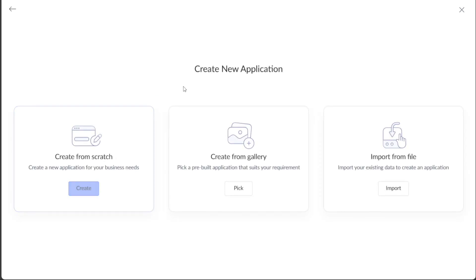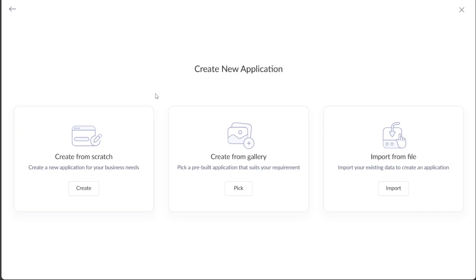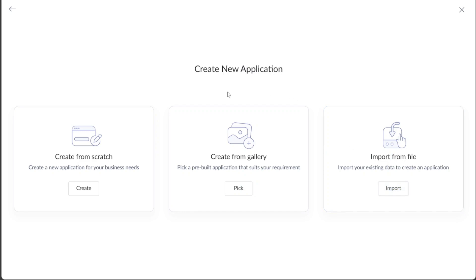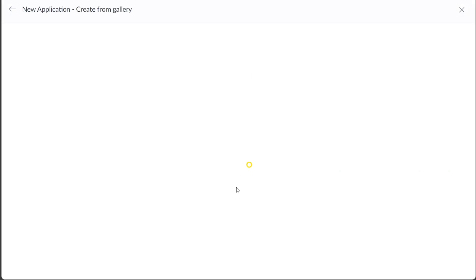Upon selection, you will be redirected to another window where you can choose how you want to create your application. There are three methods available: creating from scratch, creating from the gallery, or importing from a file. For this tutorial, we will opt for the Create from Gallery option as it allows us to build an application using pre-built templates.